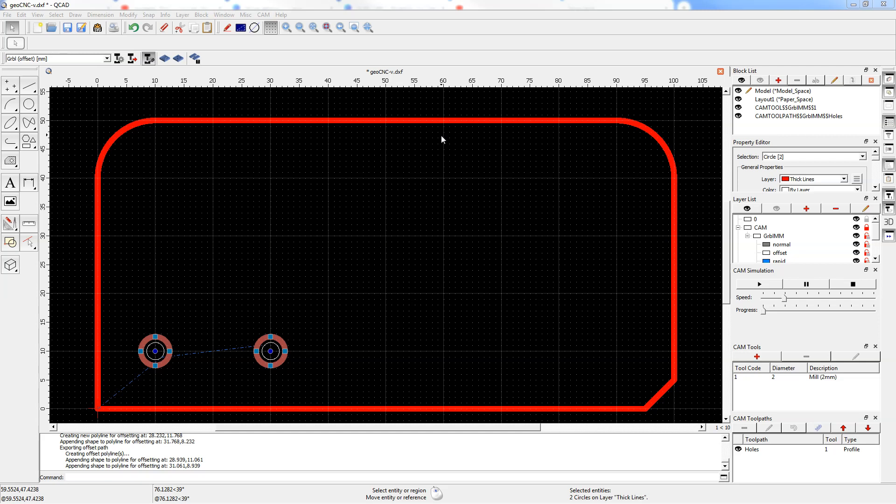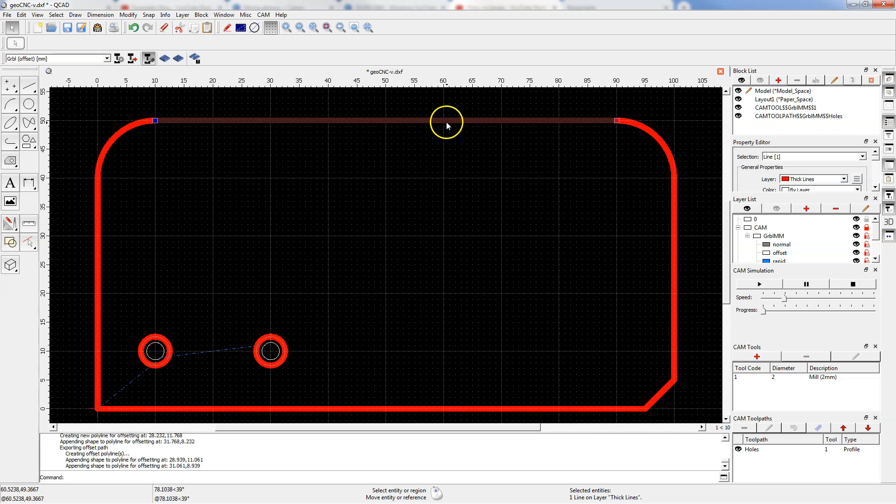To select the entire contour, double click left mouse button on the contour.